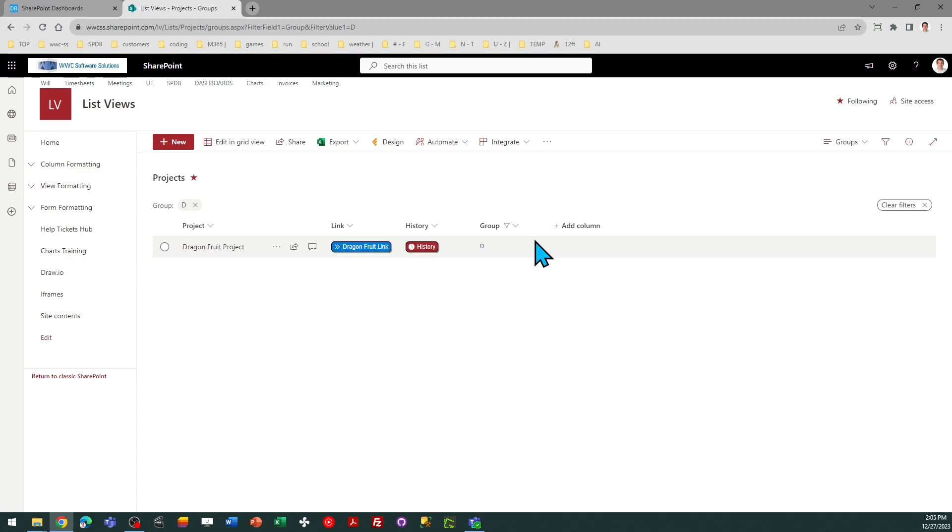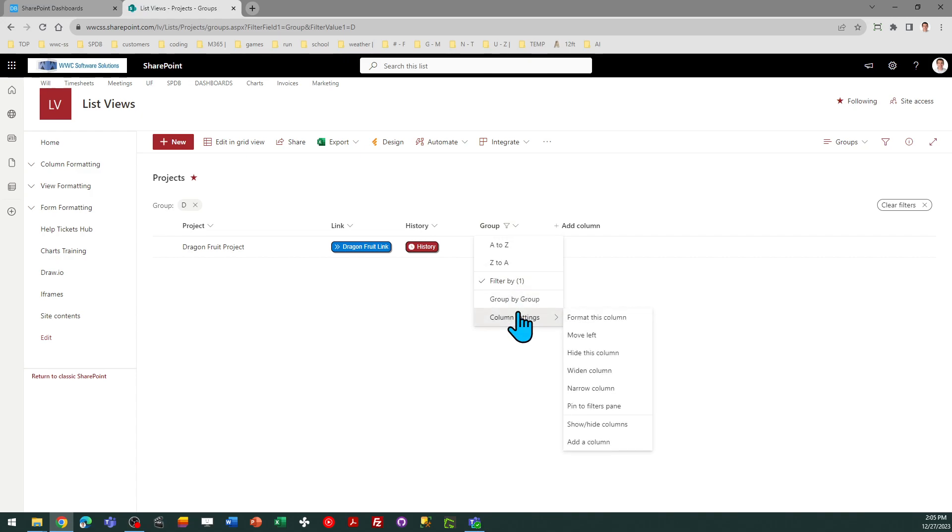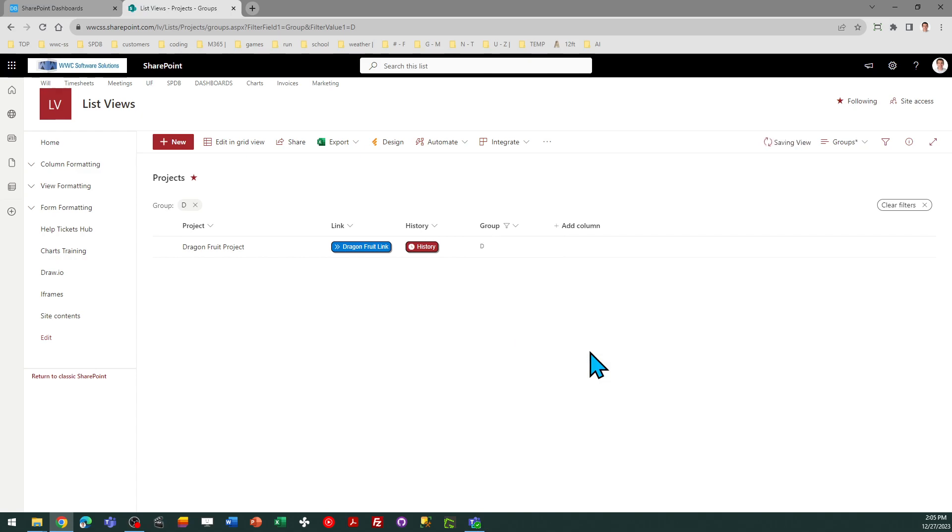Now, you do not have to show the group column in your view. You can omit that from the view. As long as you've created the column, you're good to go. So I can go ahead and select Hide this column, and it's still going to work just fine.